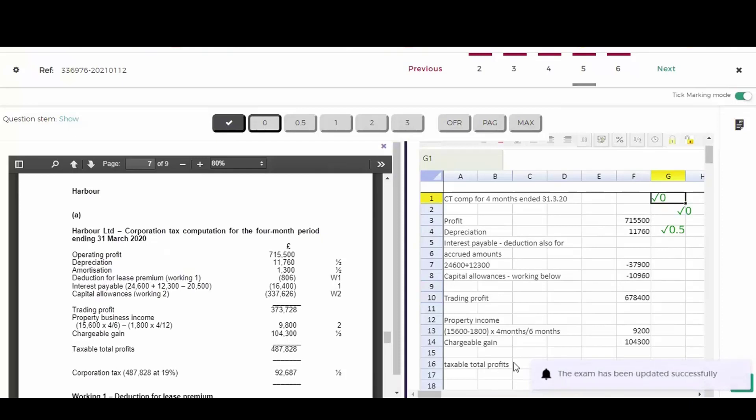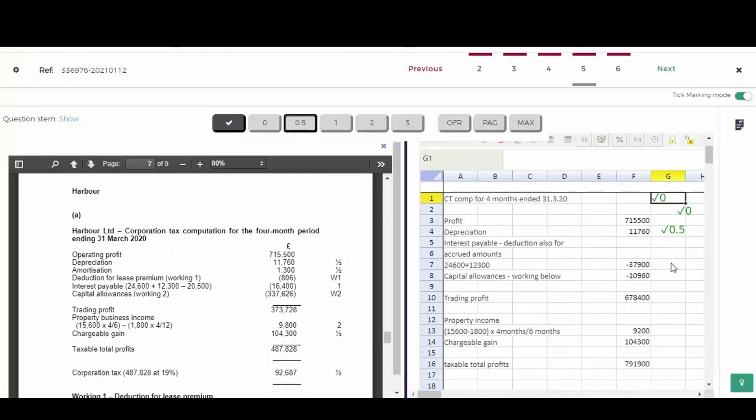Then we go to the interest payable. Again, the student's answer is not correct, but you can see that they got some of the numbers correct. They got the interest paid and the closing accrual, but they didn't get the opening accrual. So I can't give them the whole mark, but I think it's fair to give them half a mark for that.